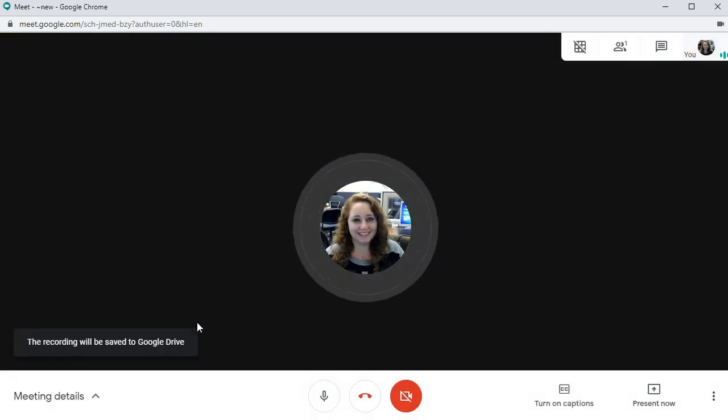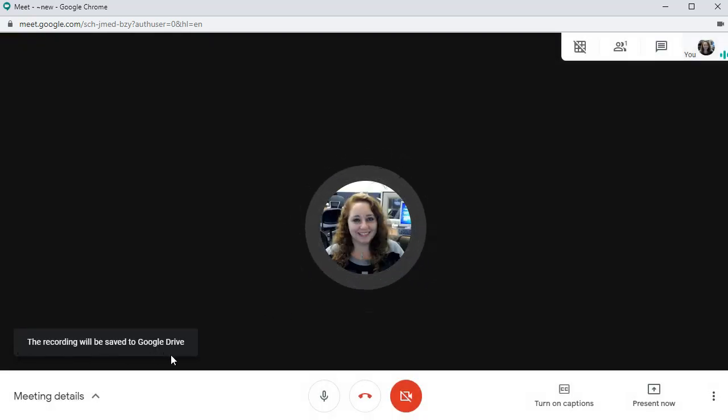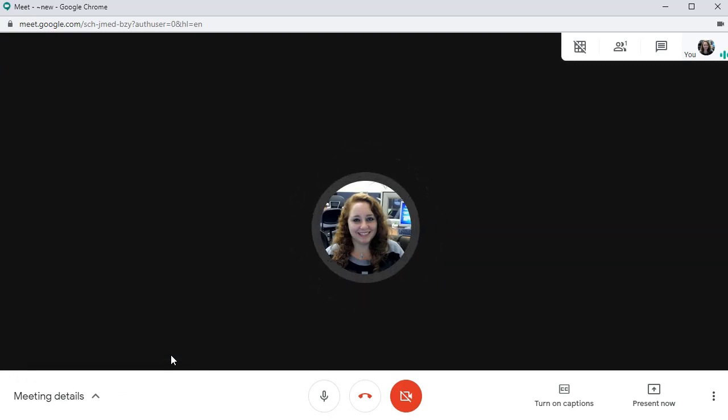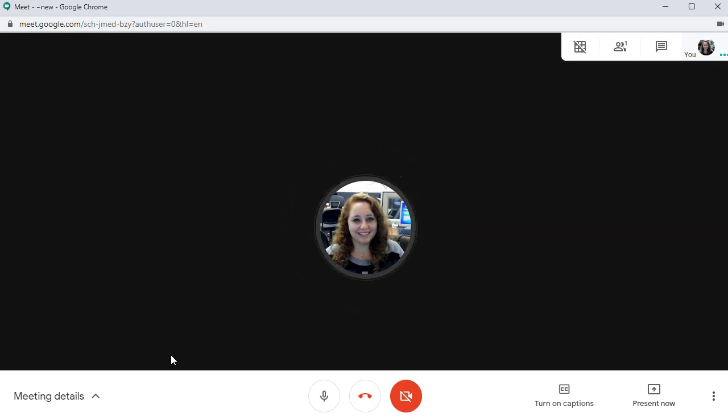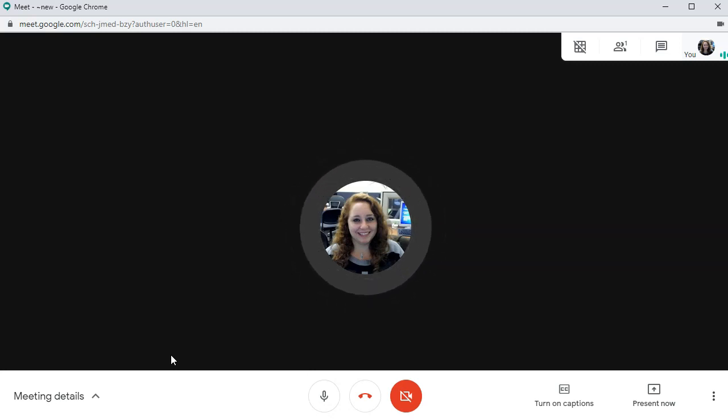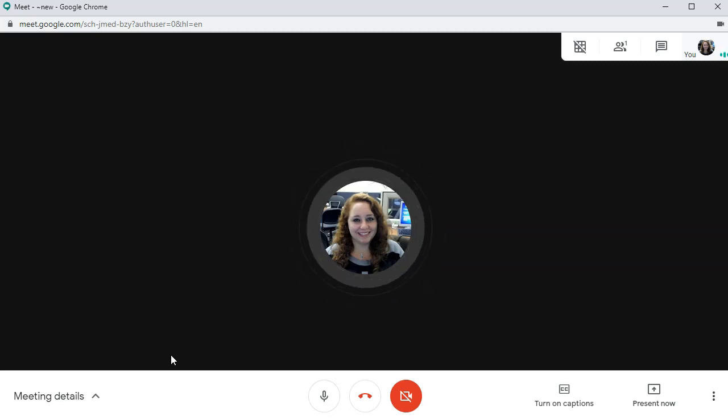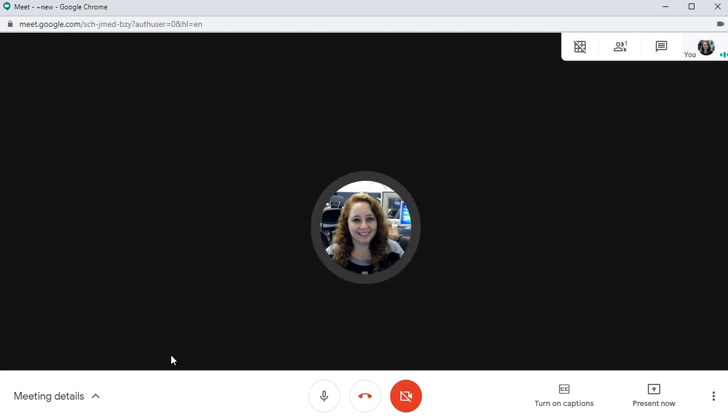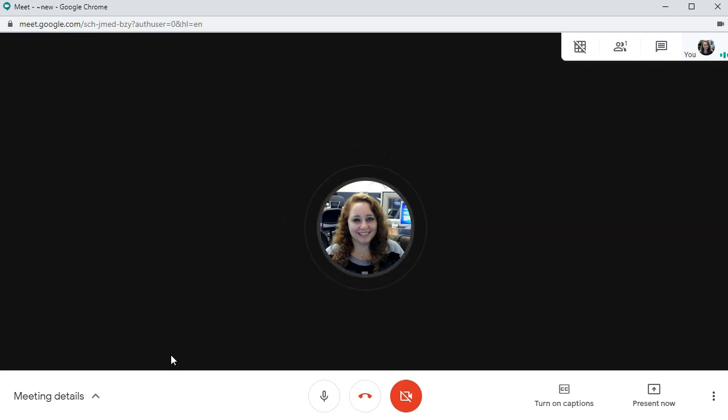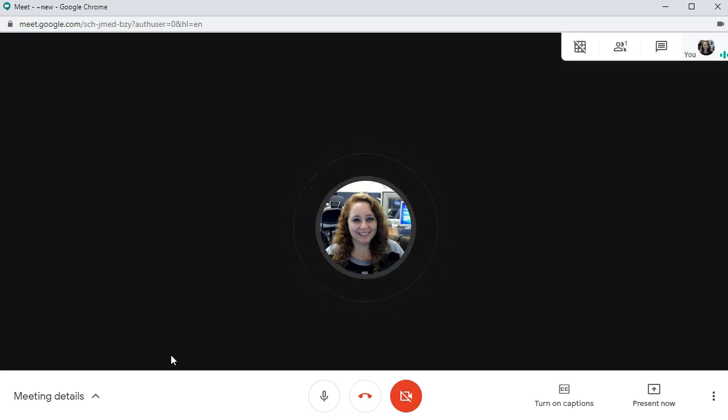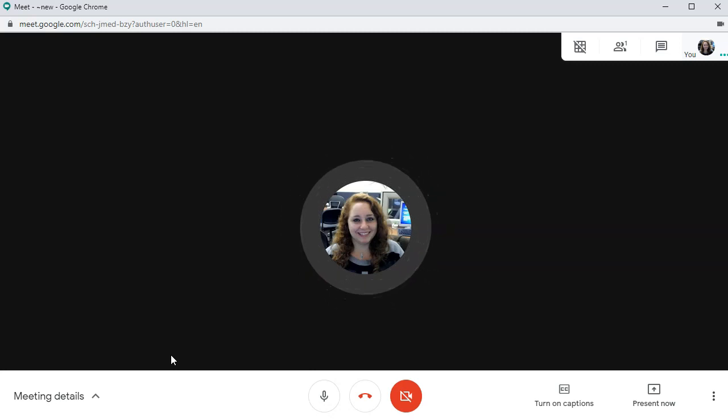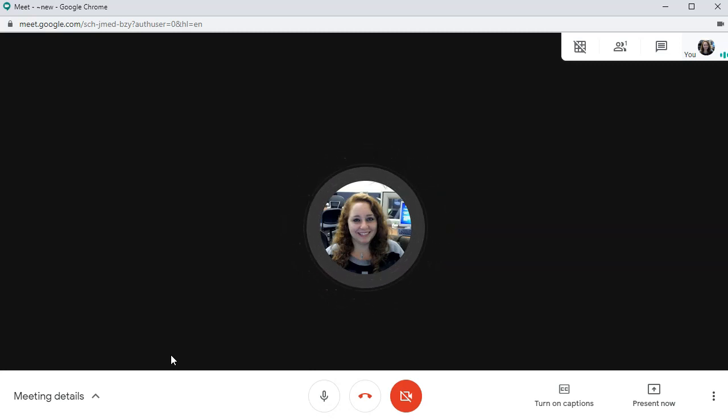And now it tells you that the recording will be saved to your Google Drive. It may take a little while the first time you do this to create that folder in your drive and upload your recording. So just be patient with it. You will receive an email when your recording has posted to your Google Drive. So at this point, you've done your presentation, you've recorded it, and now you're just waiting for that email that says your recording is ready.